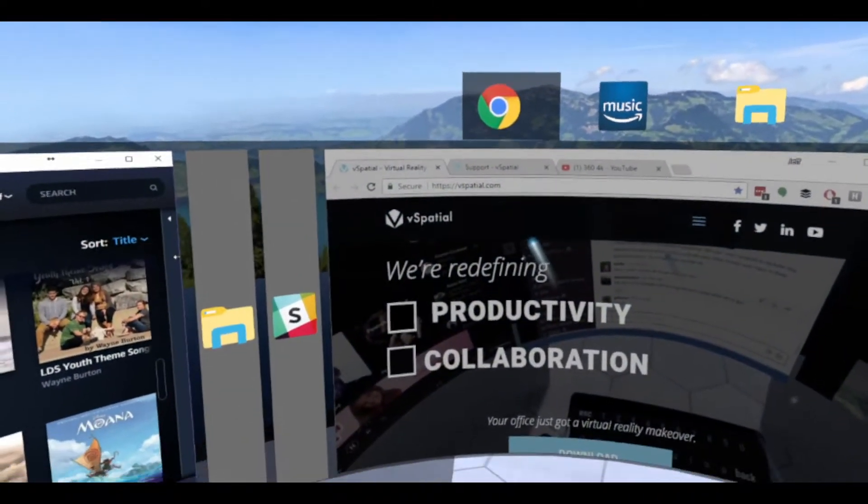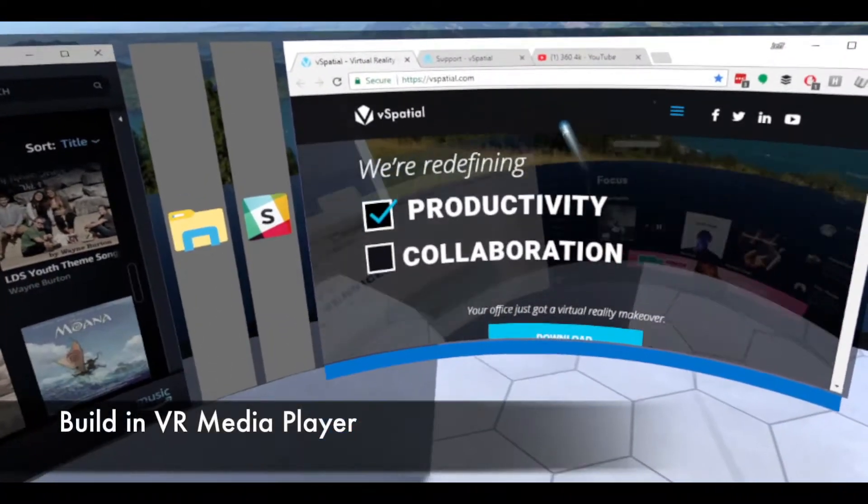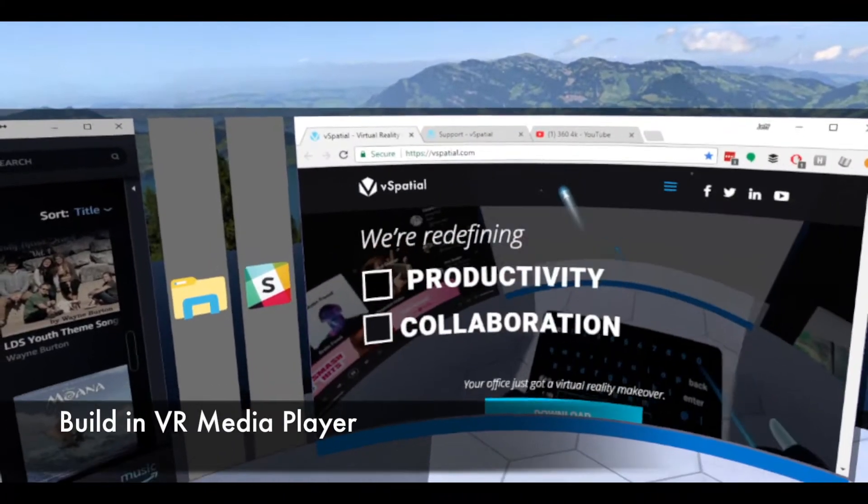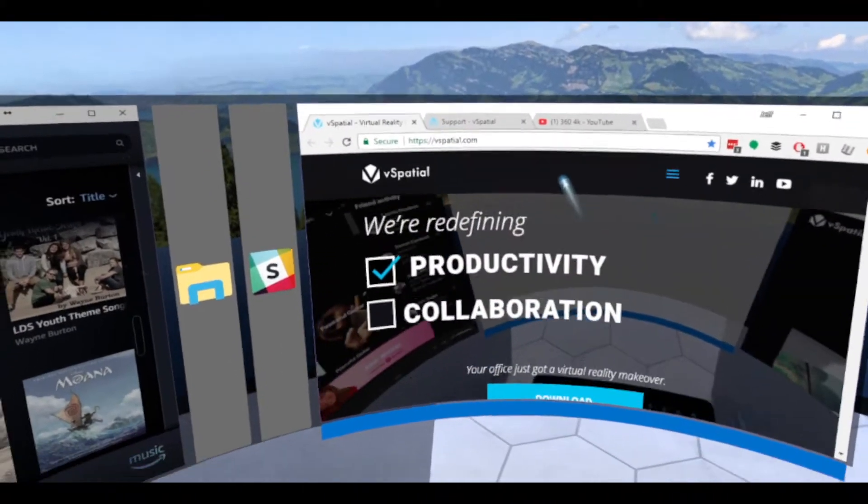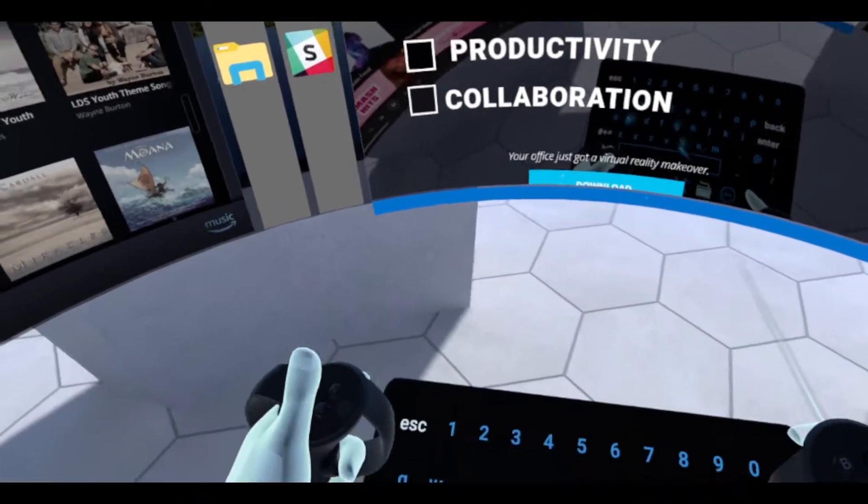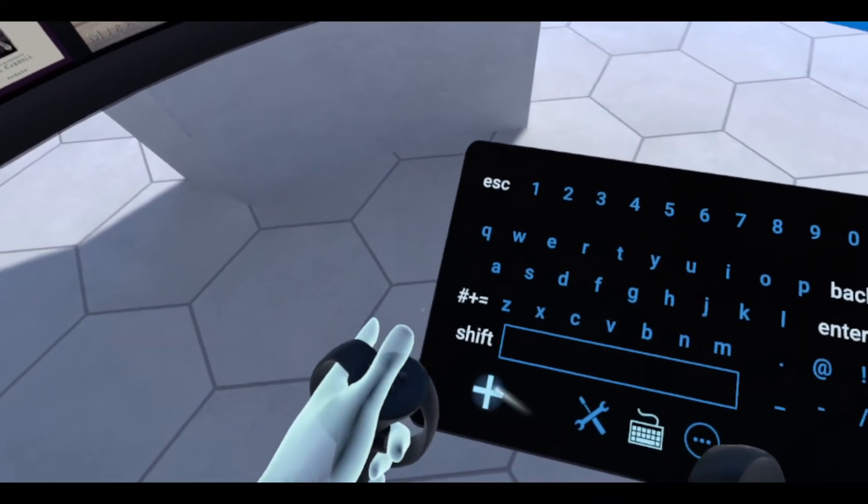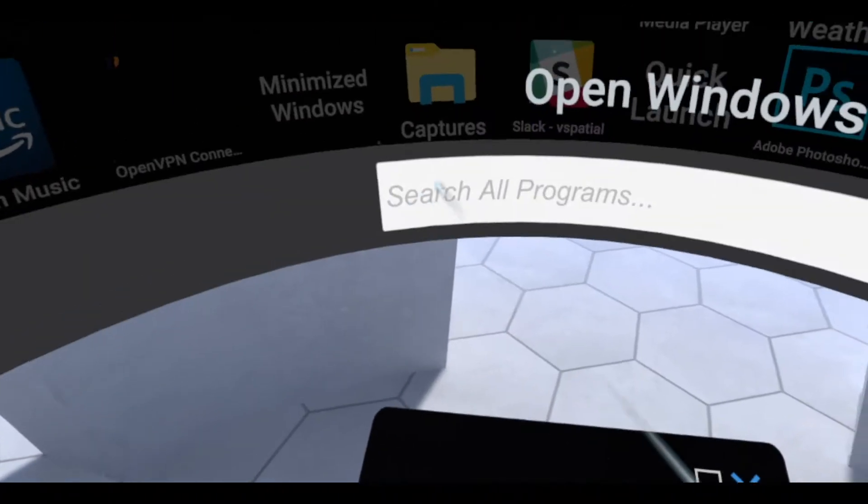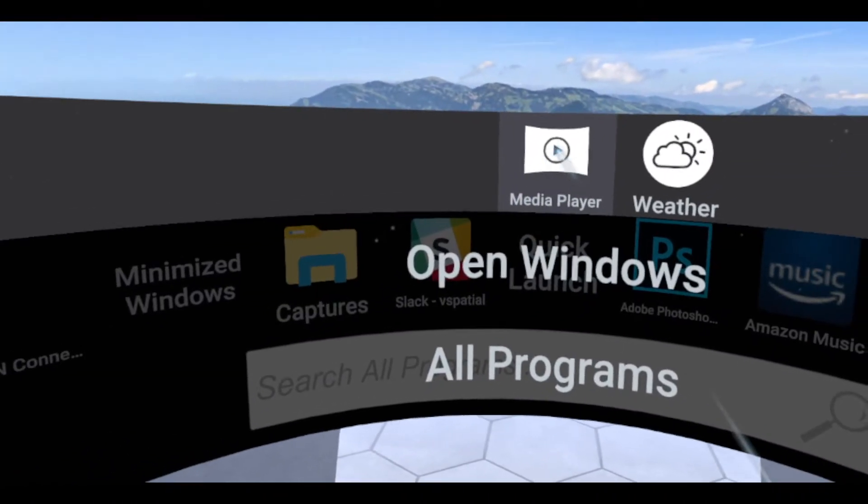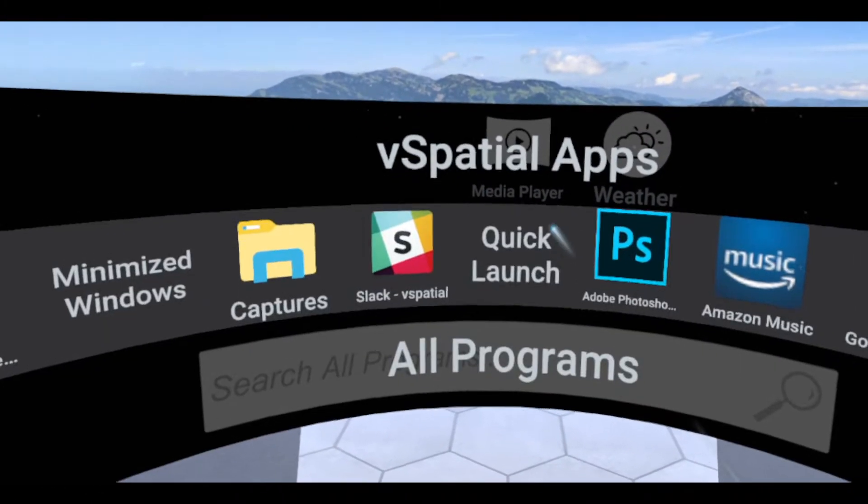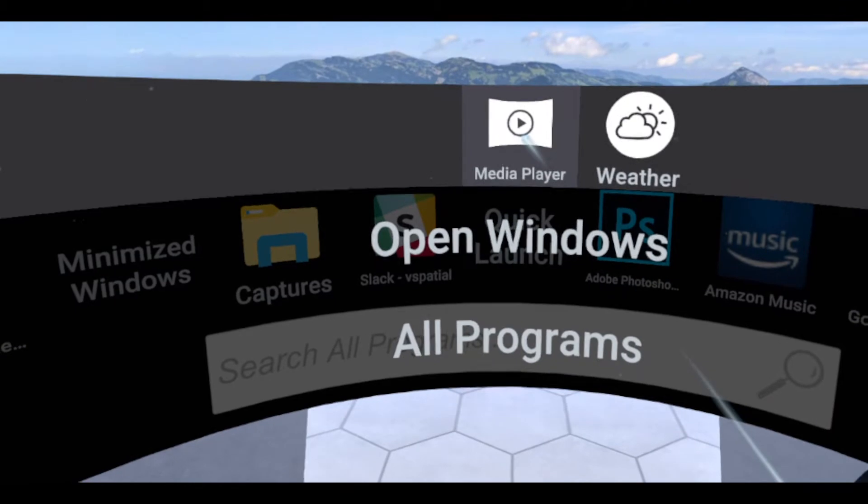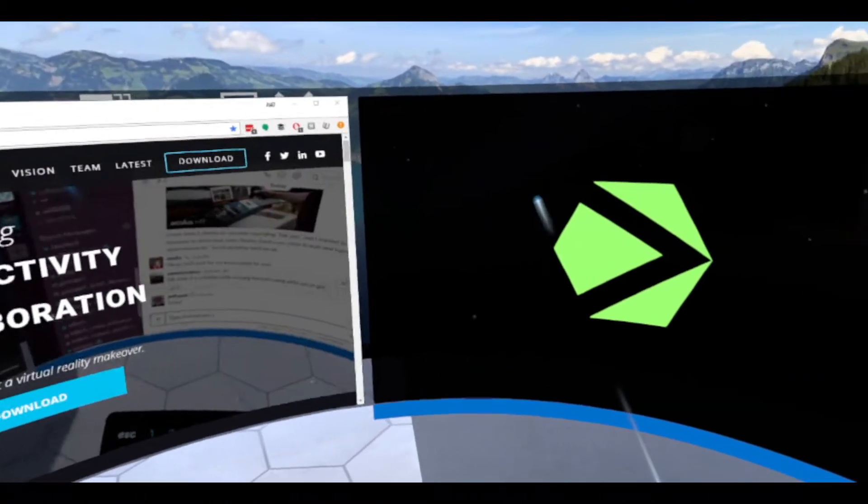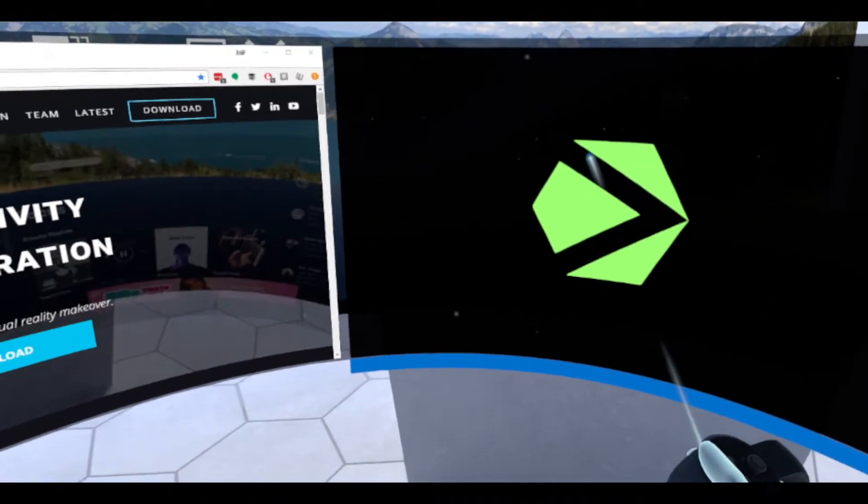The last feature we want to introduce is the media player. We now have a built-in media player application that you can use to play all types of media. To launch the media player, look at your tablet and click the add screen button. When you click that, you'll see a media player icon at the top of your launch windows. Use your Raycaster to click on that and launch it. You'll see that it opens up here to the right-hand side.